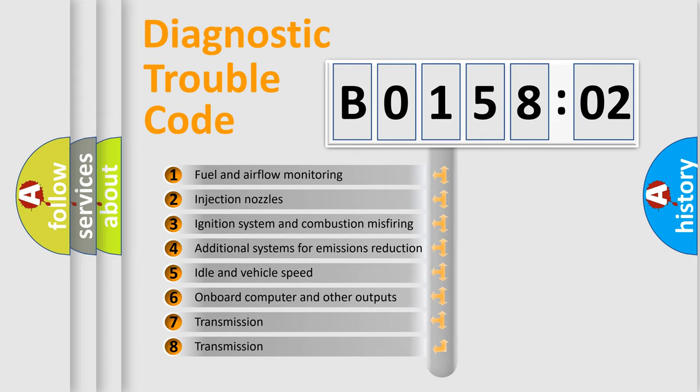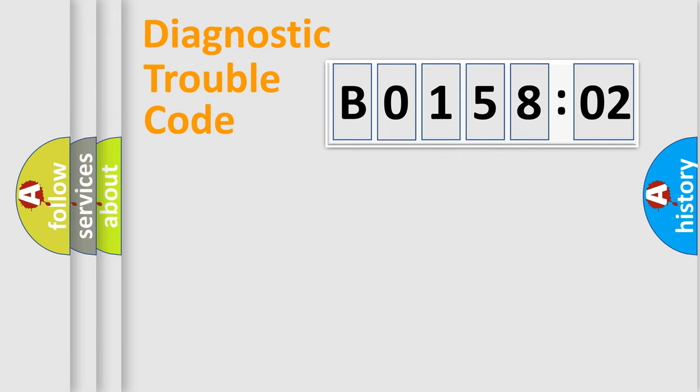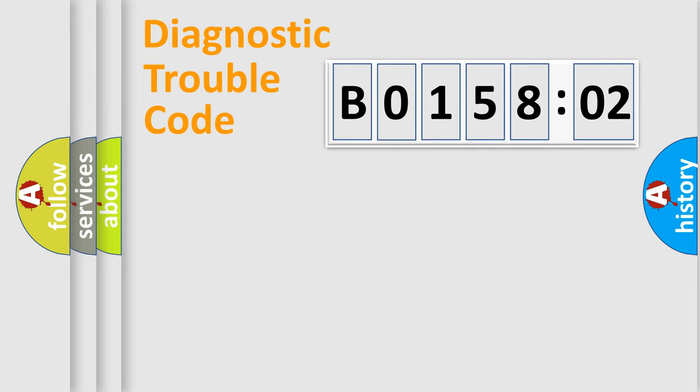The third character specifies a subset of errors. The distribution shown is valid only for the standardized DTC code. Only the last two characters define the specific fault of the group.